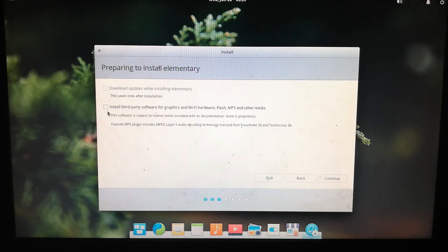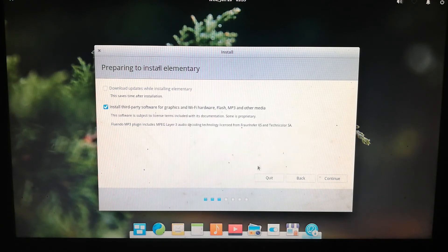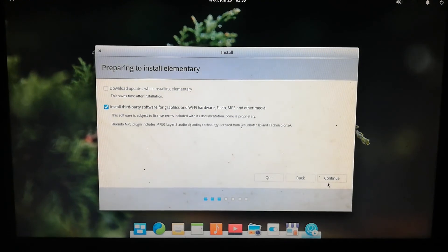Next, tick the box to install third-party software for graphics, Wi-Fi hardware, Flash, MP3, and other media — this is important and should not be skipped. Then click Continue.